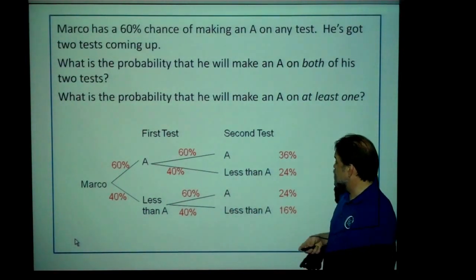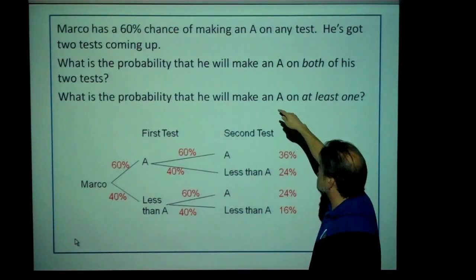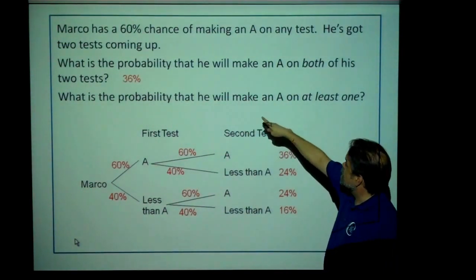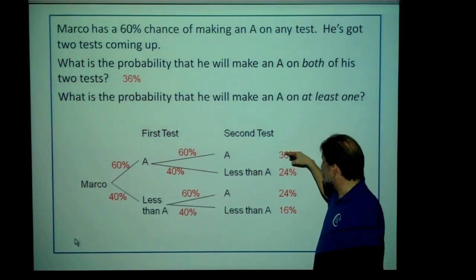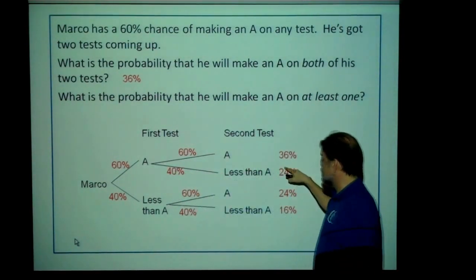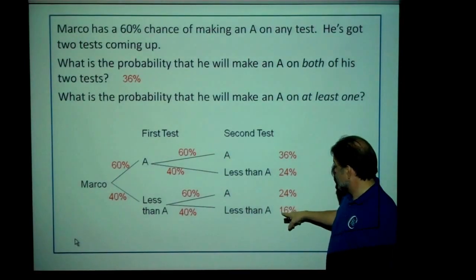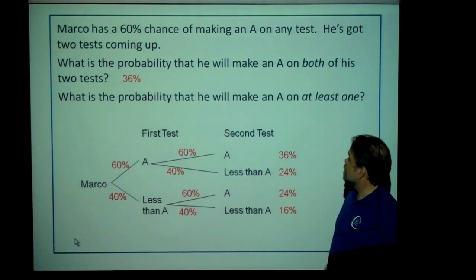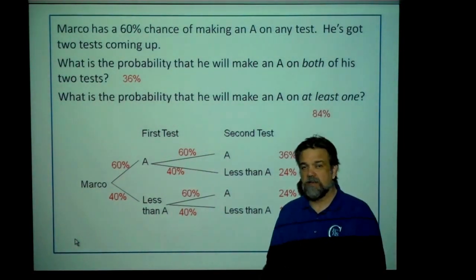In this case, yes, they do add up to 100%. And now we can answer our questions. What's the probability he's going to make an A on both of his two tests? 36%. What's the probability he'll make an A on at least one of his tests? He made an A here, so it's that. He made an A here, so it includes this. He made an A here, so it includes this. No A's here. So it's everything except the 16%, also known as 84%. Pretty easy example.